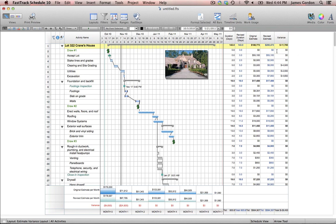One final thing I want to show you in the schedule view is something called summary graphs. Summary graphs will appear at the bottom of your Gantt chart and take the information from our data columns and put them in either a bar or line graph format. This is really useful if you want to see that information from your data columns in an easy-to-read graph, or if you're going to present it to others and you don't want them digging through all the information in the data columns.